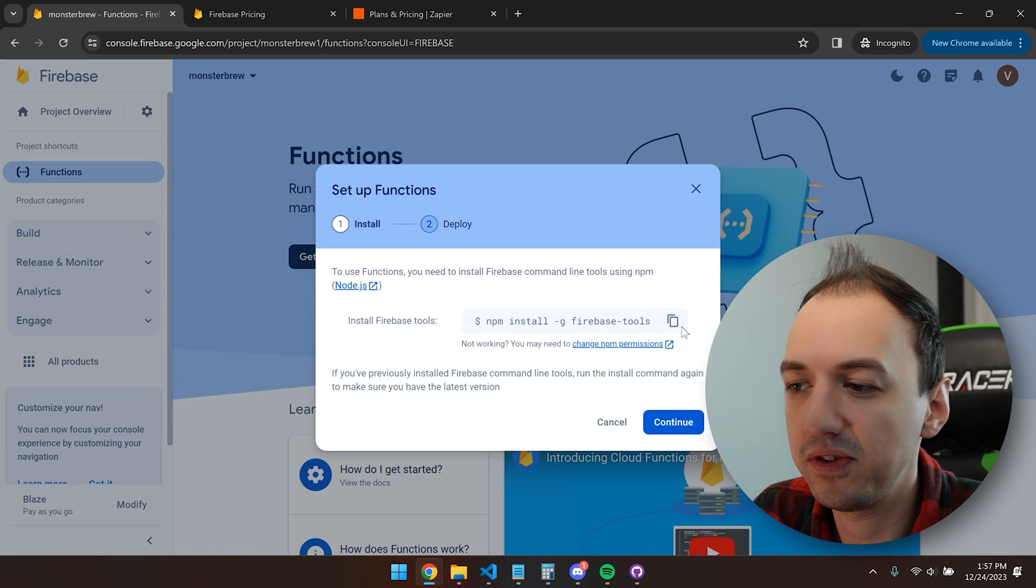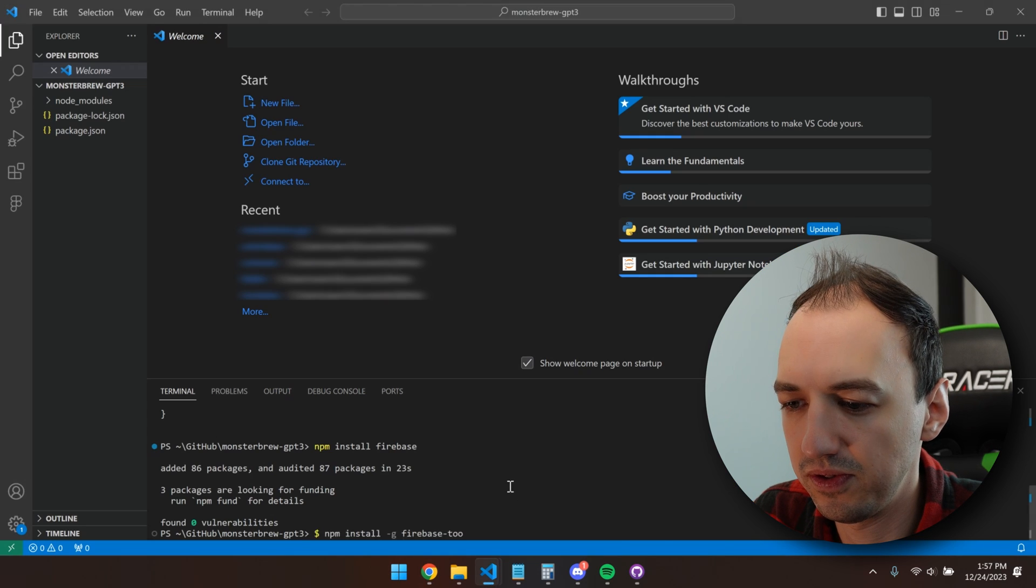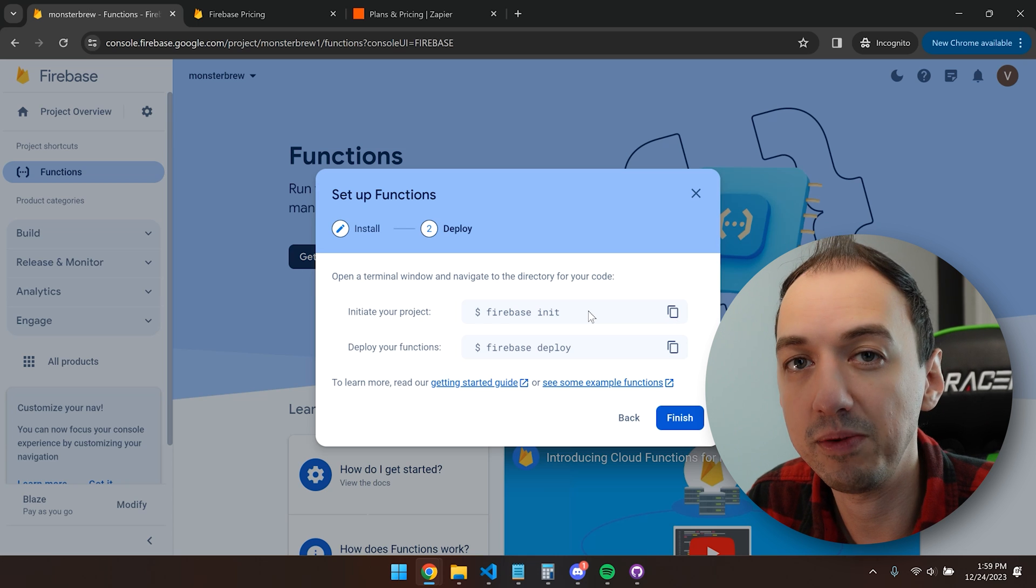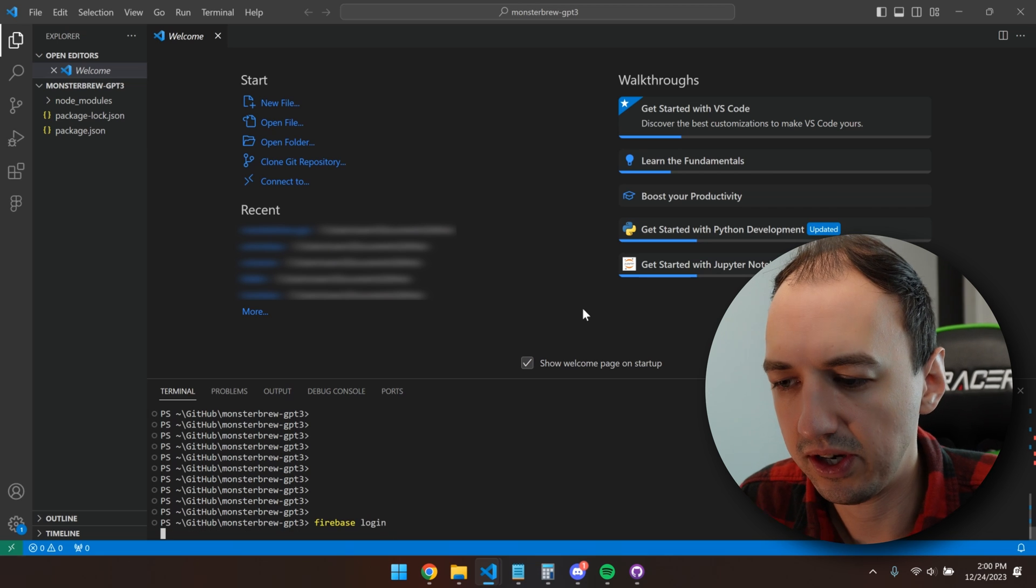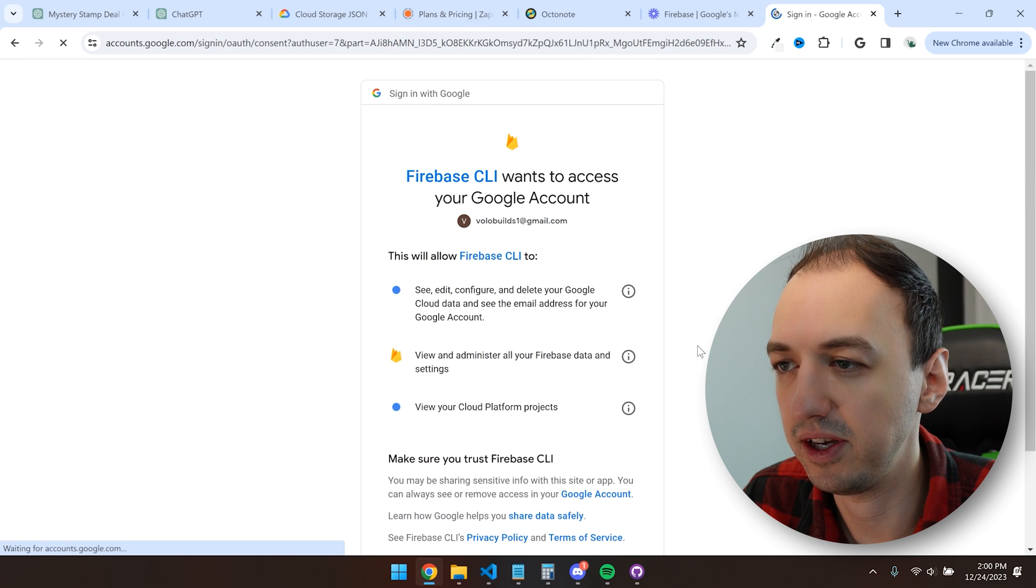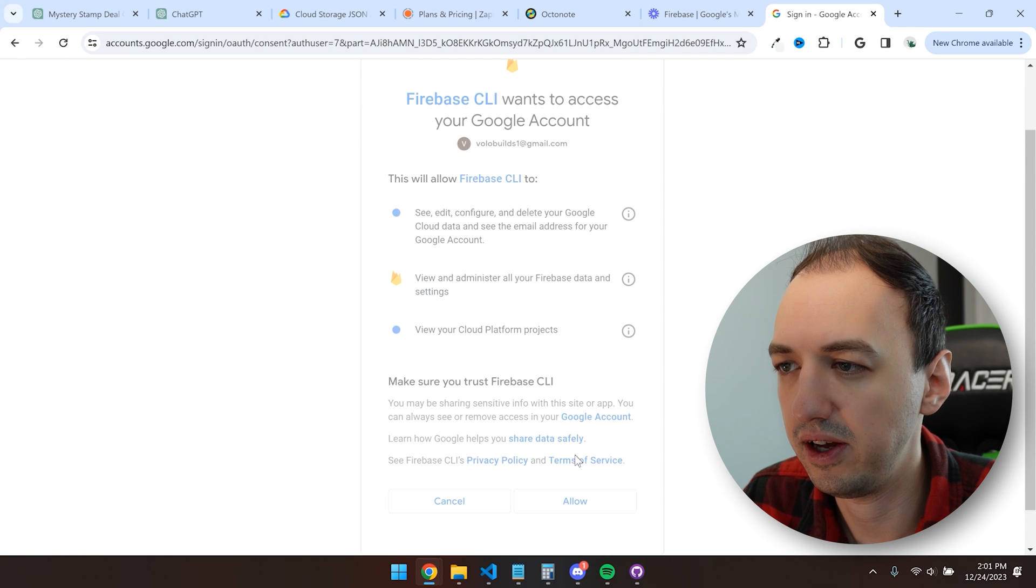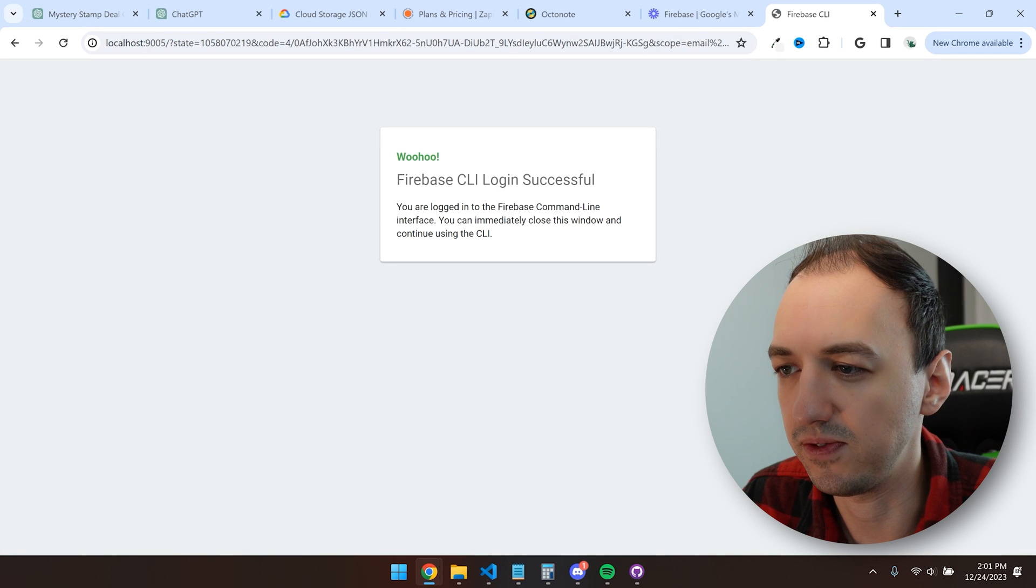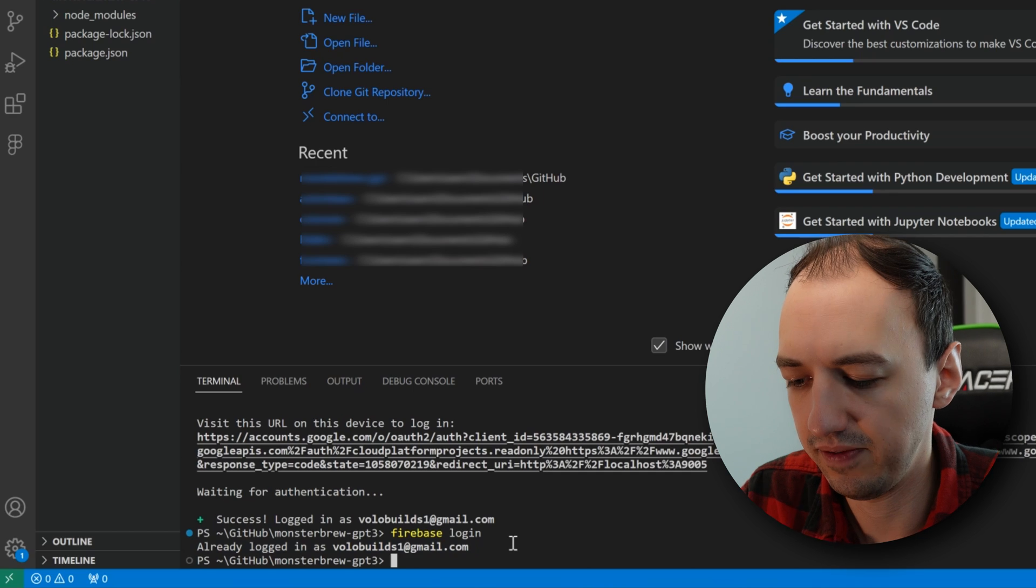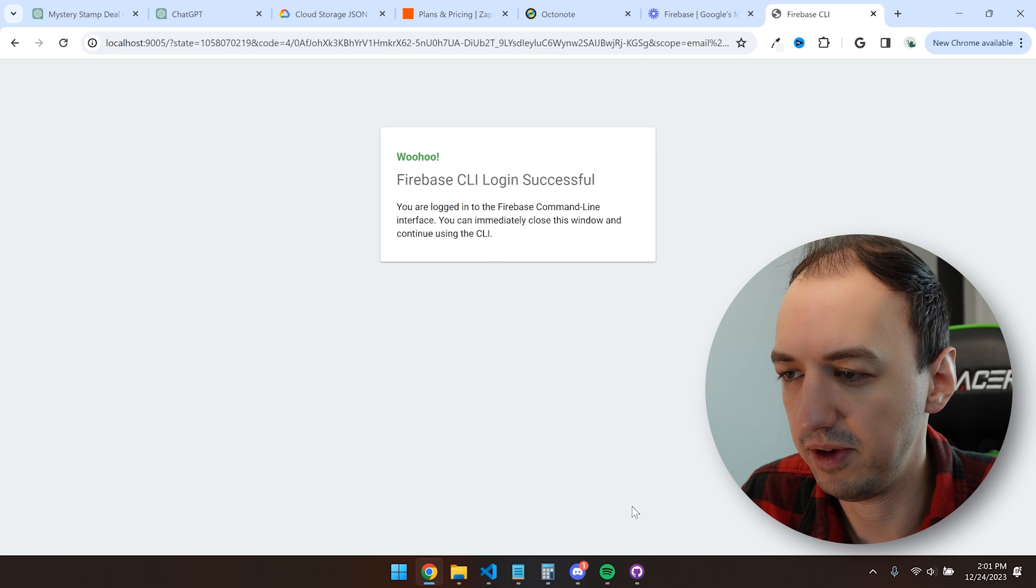So we'll copy over this install command that'll install Firebase tools. Before we actually do this Firebase init, we're going to want to sign into our Firebase account from the command line. So we'll run Firebase login. It'll open up the browser and let us log in there. So I'll select my email with which I created this account. Hit allow and Firebase CLI login successful. So now if we run Firebase login, we can see that we're actually signed in.